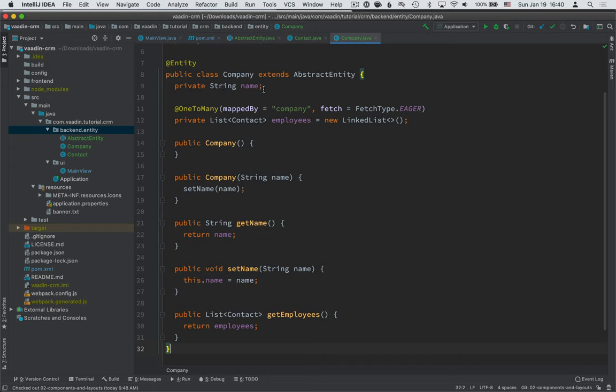A company has a name, has a list of contacts that are all the employees of that company, and the relationship mapping. So nothing too crazy. If you're familiar with JPA, you probably understand what's going on.